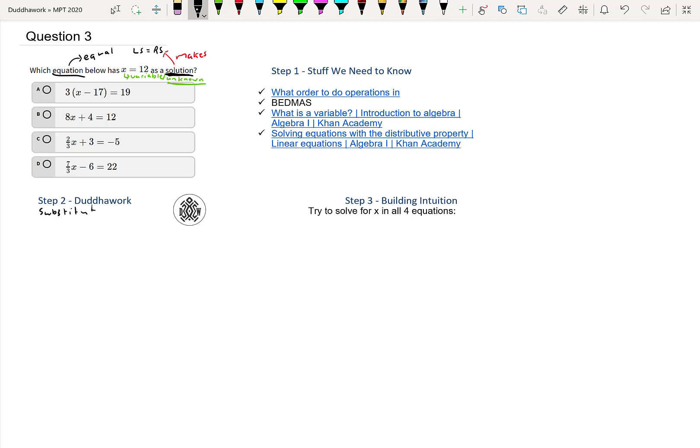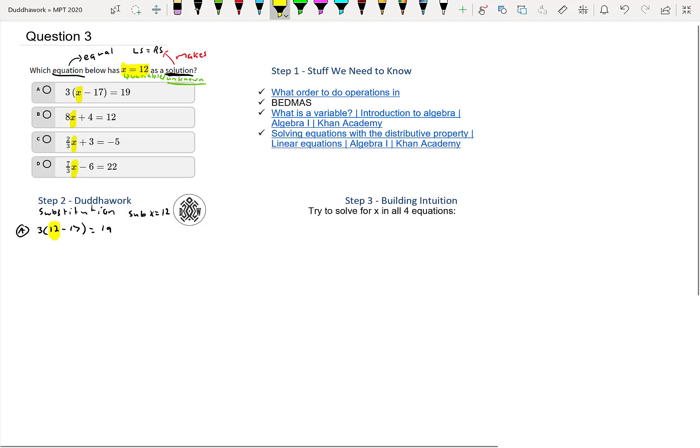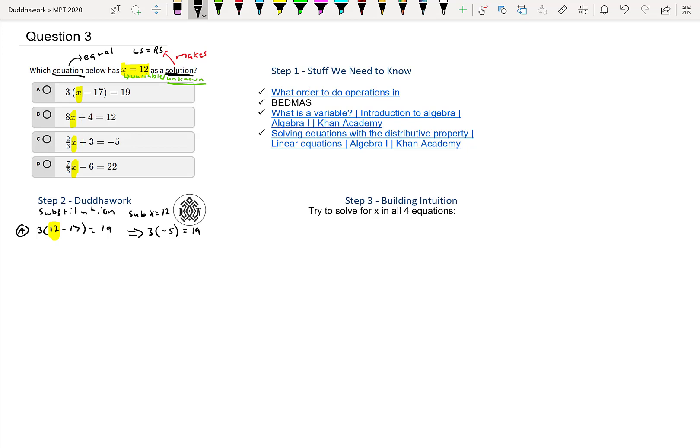I'll use substitution. I'll sub X equals 12 into option A, so that would be 3 times 12 minus 17 equals 19. You see how X equals 12 here—I just substitute X equals 12 into everything. Then my left side would be 3 times 12 minus 17.